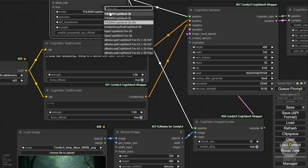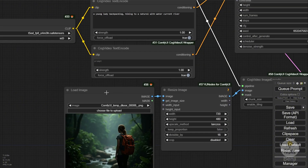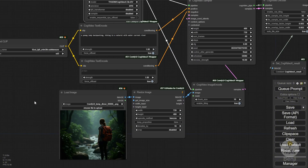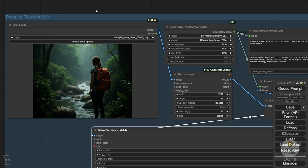We might also use Text2Video for the 2B parameter model and then do another side-by-side comparison using the 5B image-to-video as well. Both models are very similar in terms of performance. However, there is a slight difference in how they behave. Let's run the same image showcased in both previous tutorials for CogVideoX and Pyramid Flow, and we'll come back later to review the results.